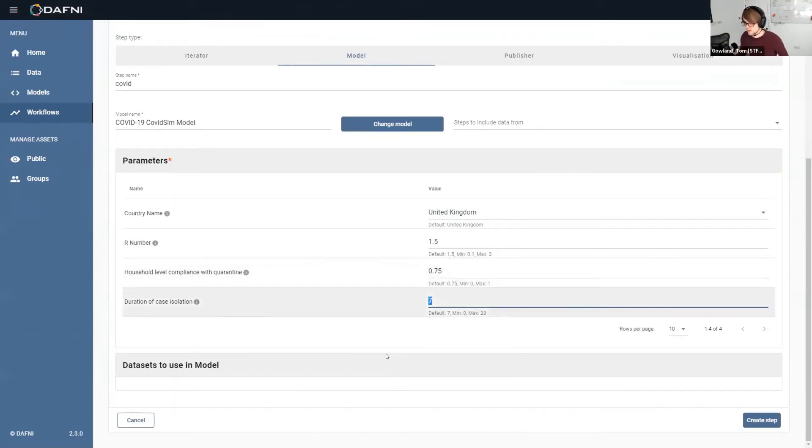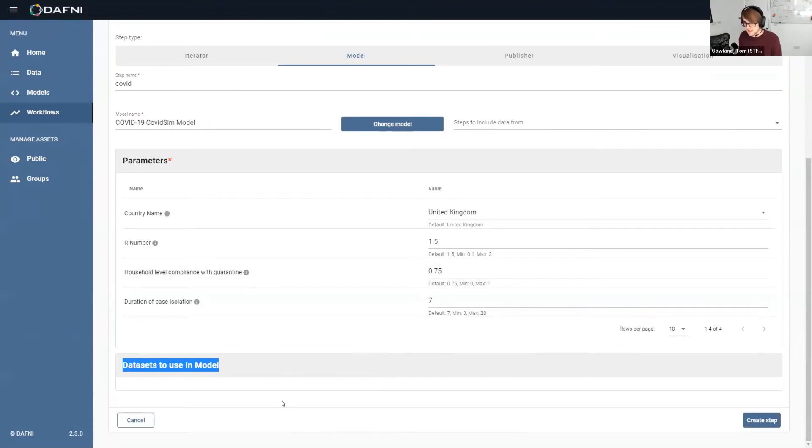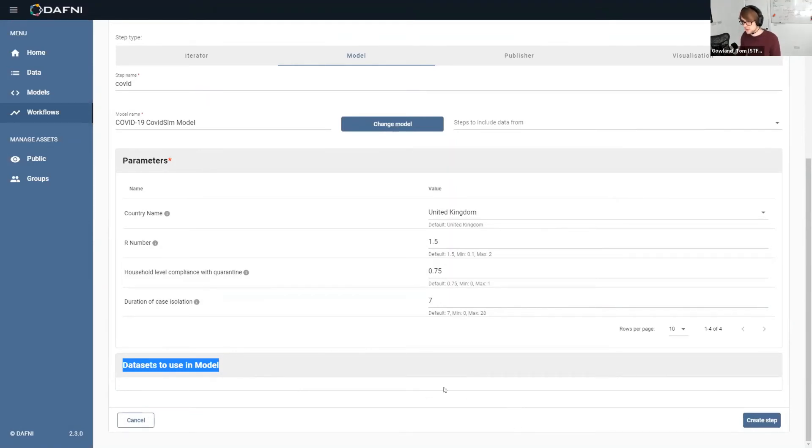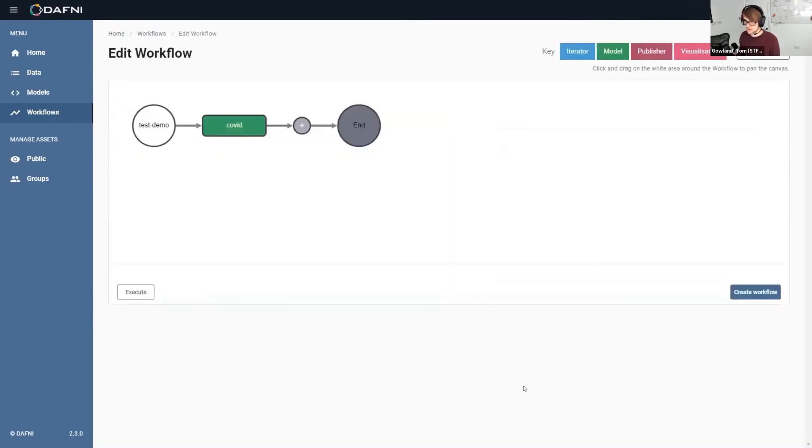And I could change any of those between those minimum maximum values. And the section down here, which is empty, is if there were data sets that did go into this model, this would be populated. And I could then choose from the data catalog which data set I want to load into that model. But we don't have that in this case.